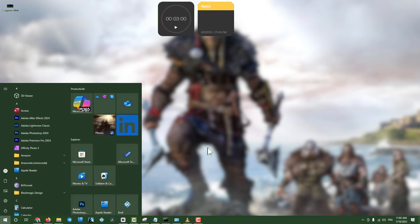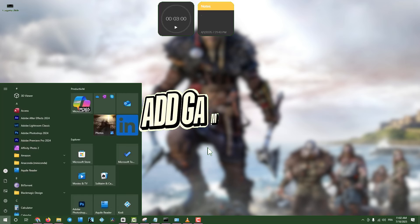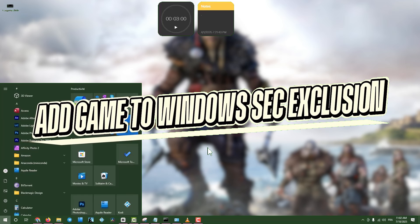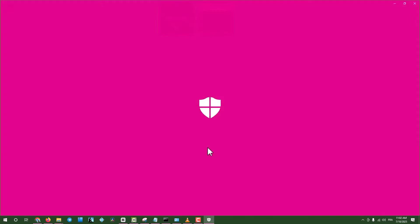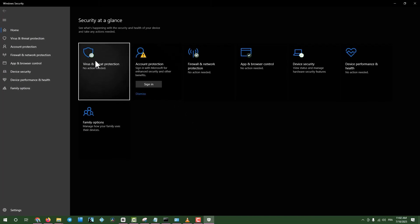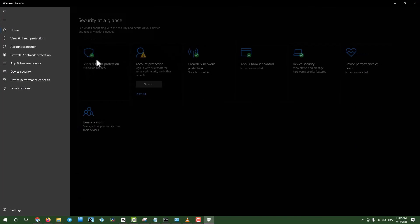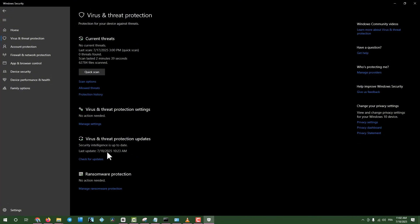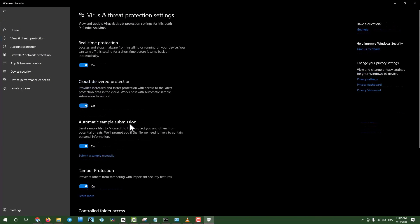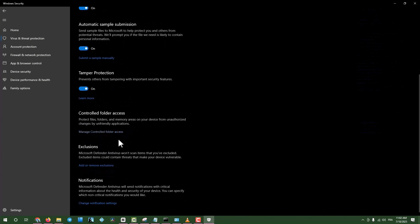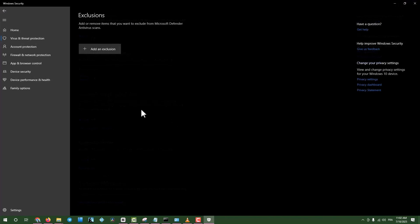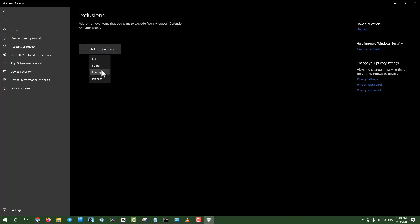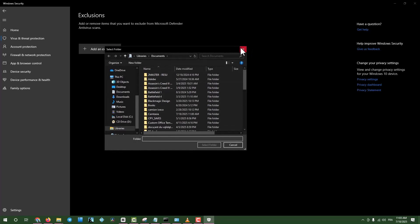Step eight, add game to Windows security exclusions. Click the search box, type Windows security, and open it. Go to virus and threat protection, click manage settings, and scroll to add or remove exclusions. Click on add an exclusion, select the games folder, and try launching the game again.